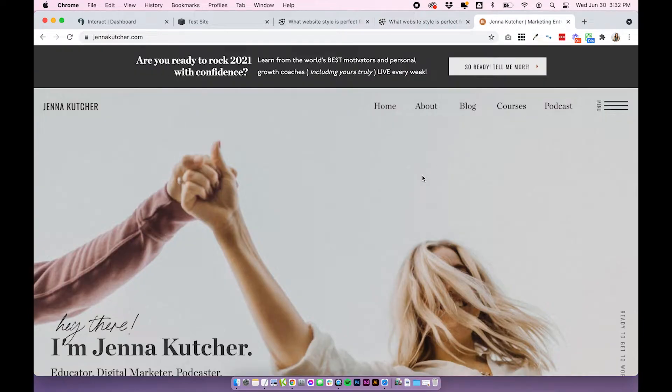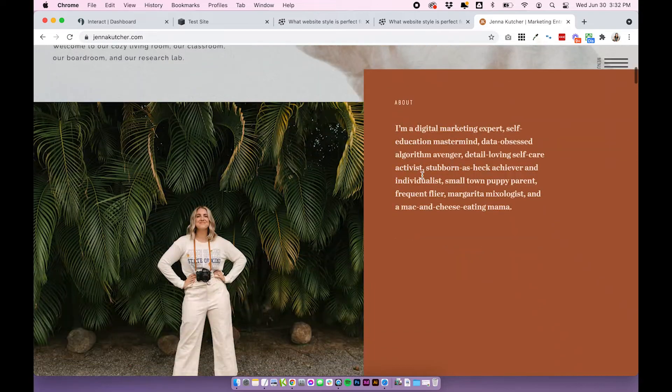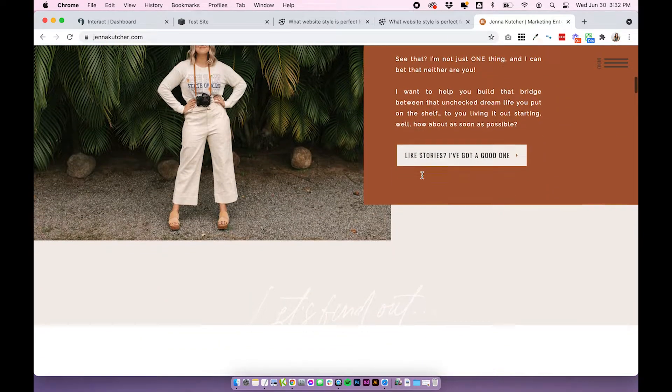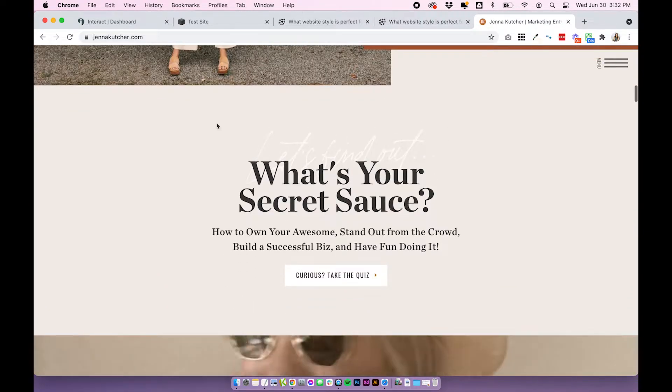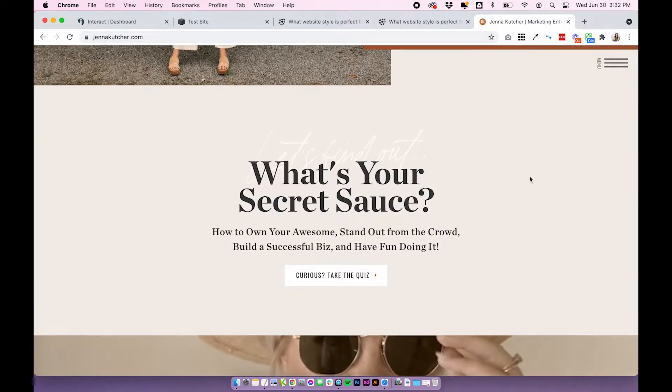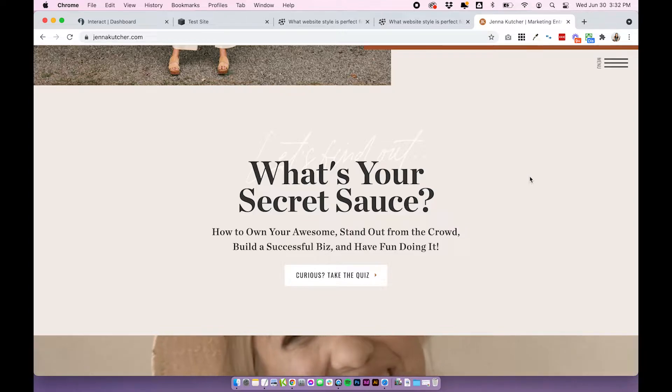Another really nice example of someone who does this well is Jenna Kutcher. As you can see, this one's actually on her homepage, which is a really good idea.